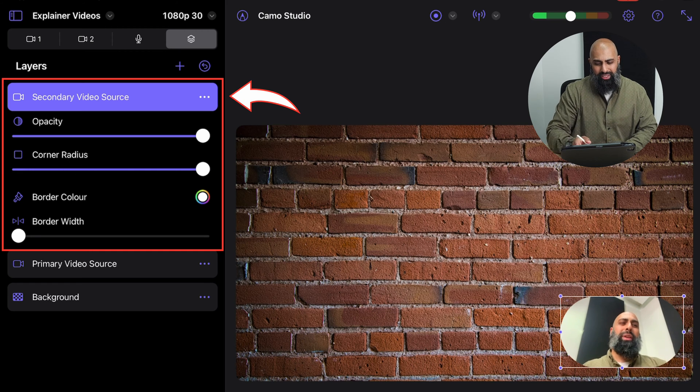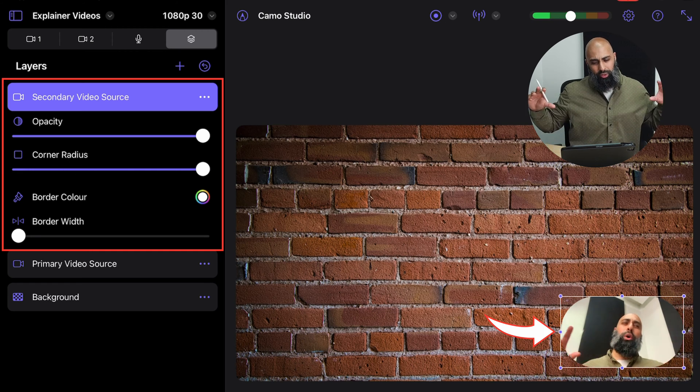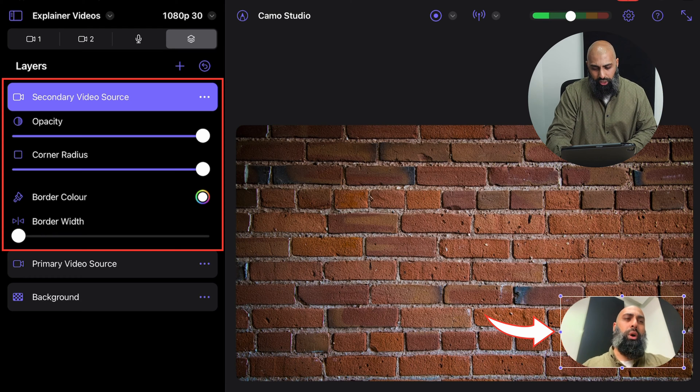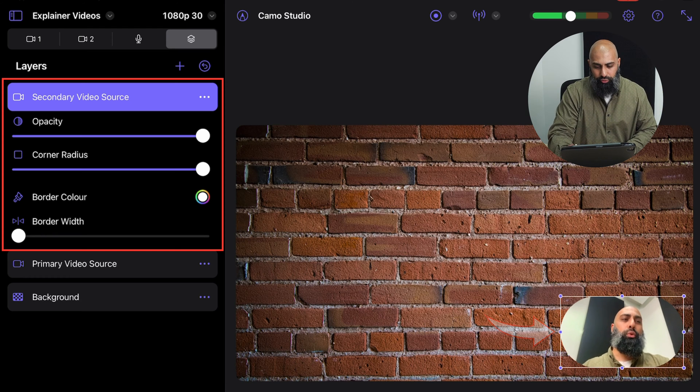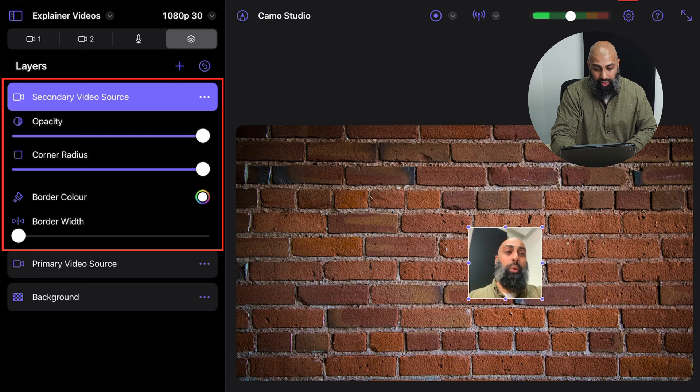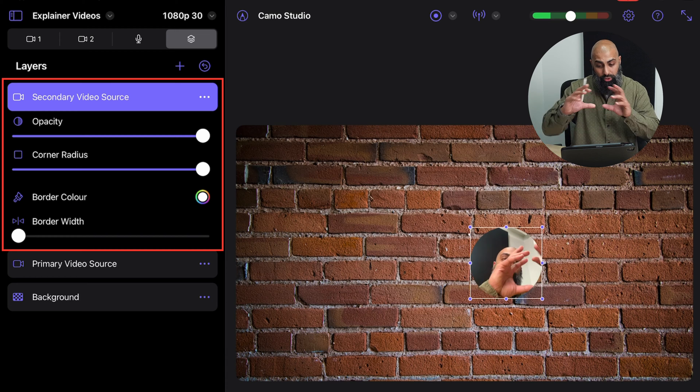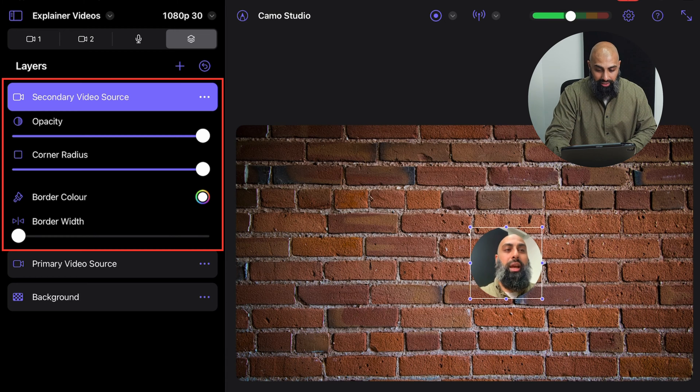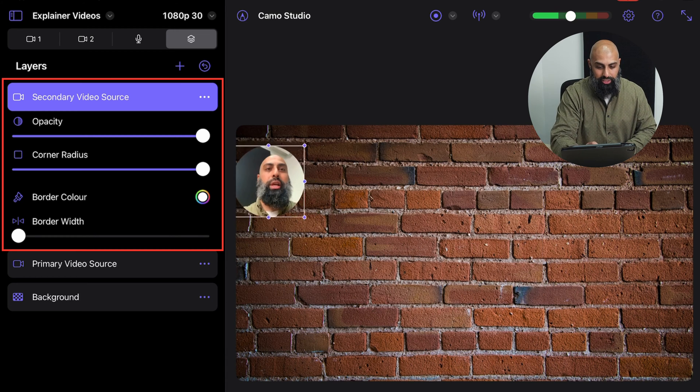But it still looks like an oblong, it's like a stretched out version. So what I can do is I can actually move this around and I can manipulate the shape. I'll make it a square and then it will auto adjust into a circle. So I like that now and now I can place it wherever I want to place it.